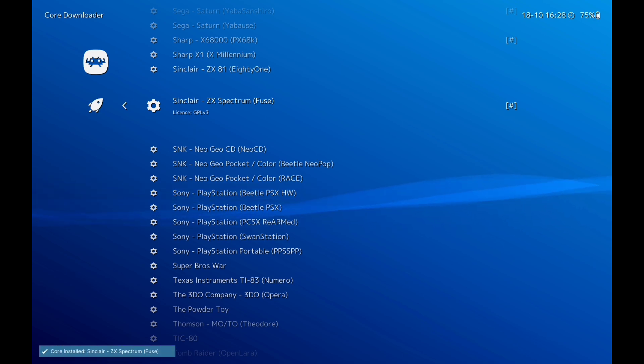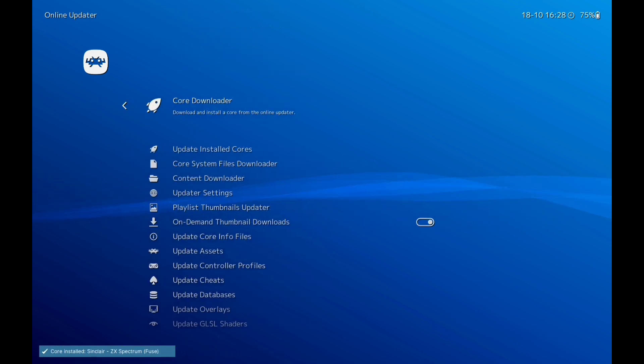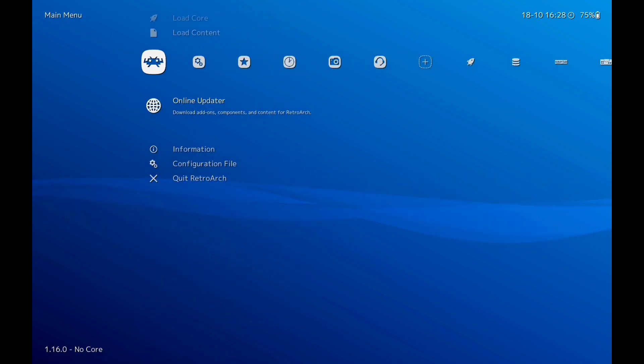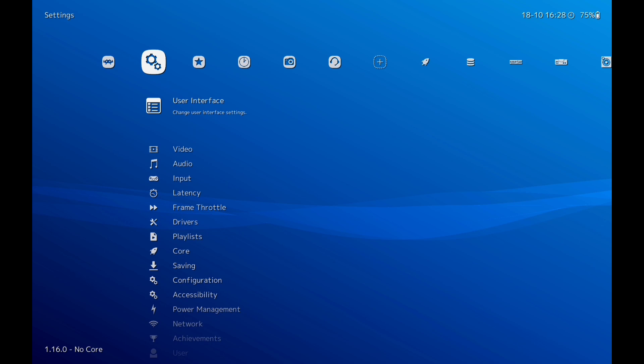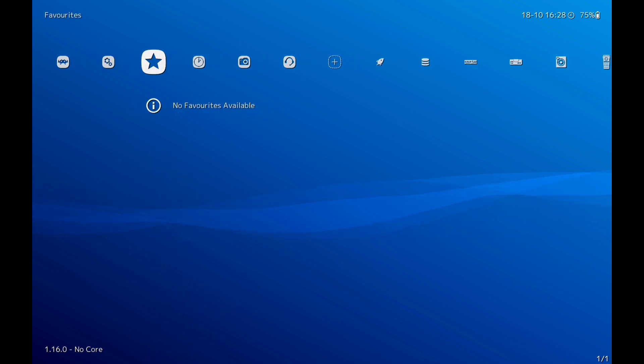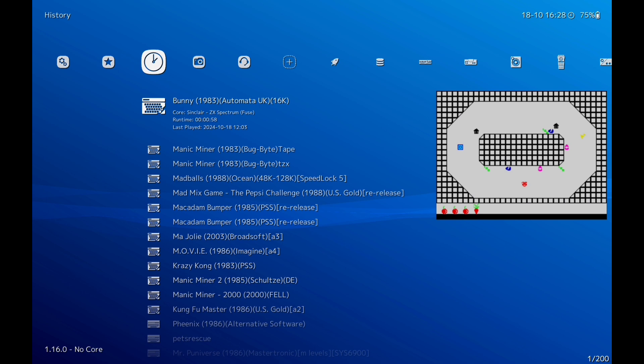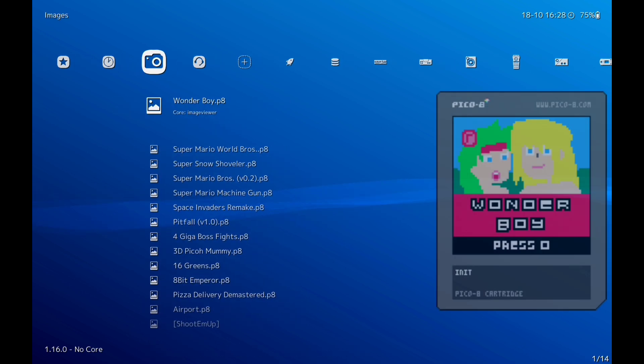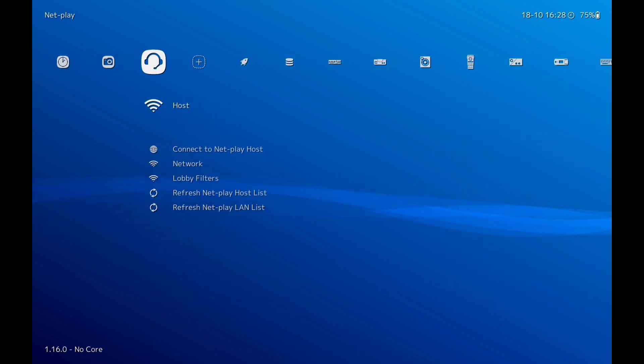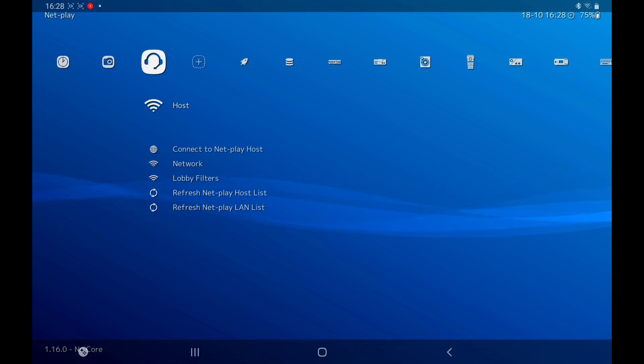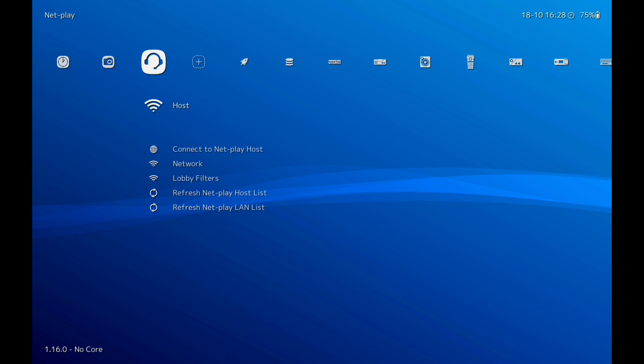It'll download. Come out. And the next thing you need of course is your ROMs. Quick Google search and this will play all the ROMs.